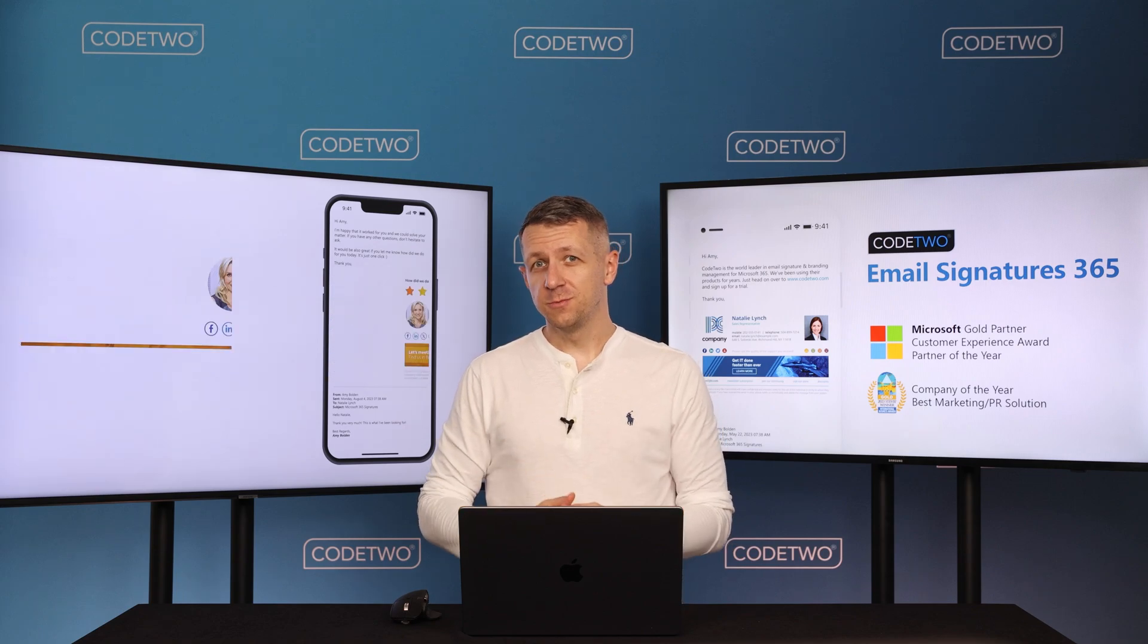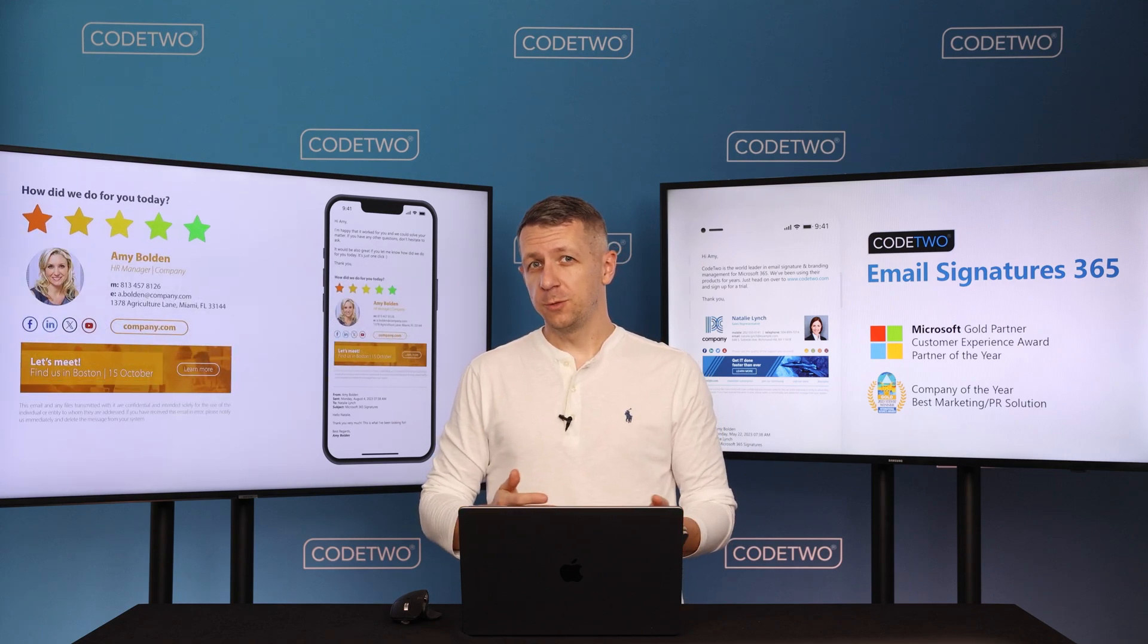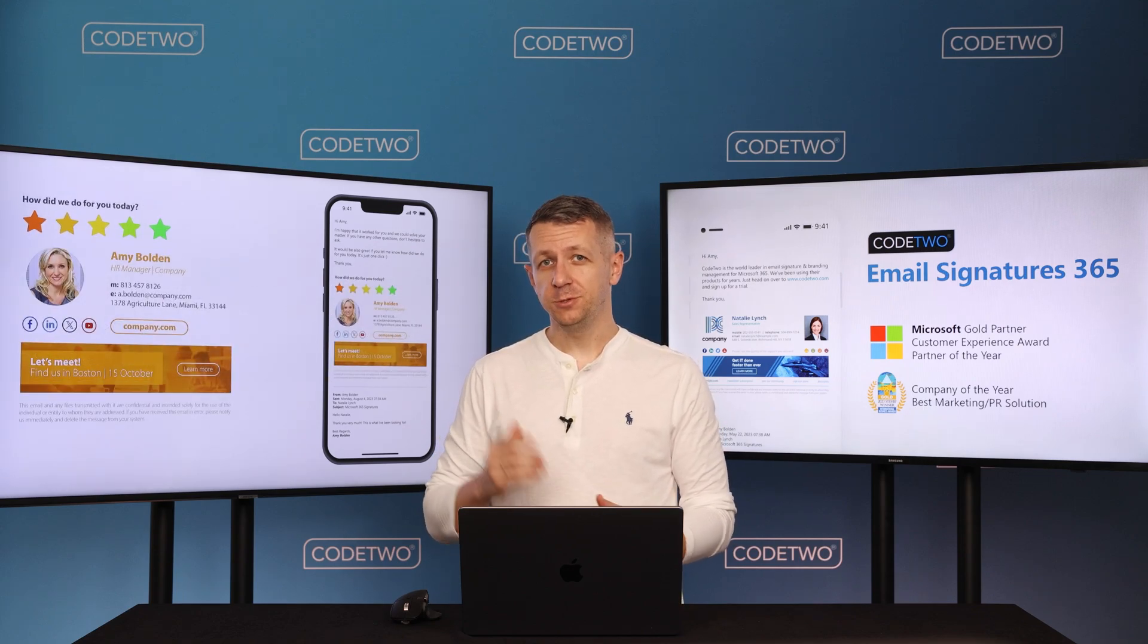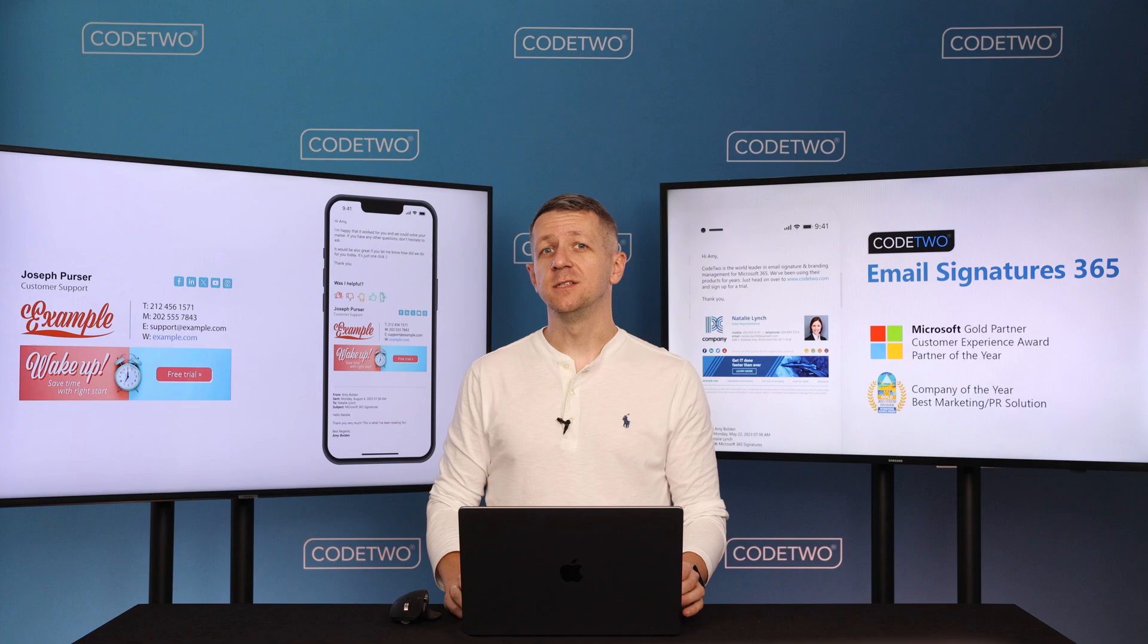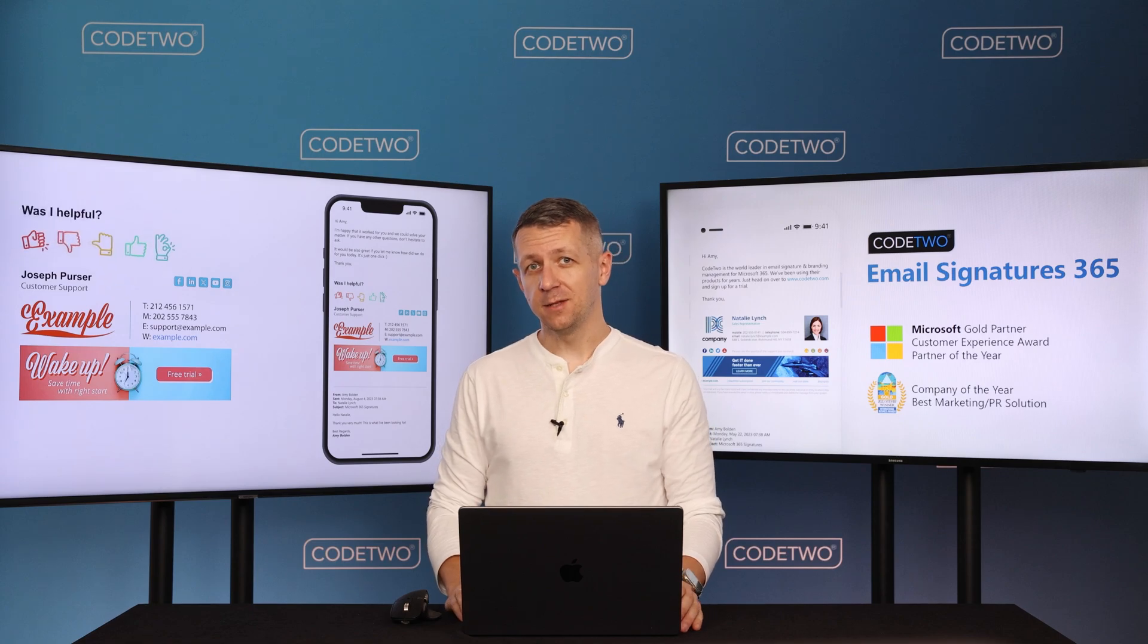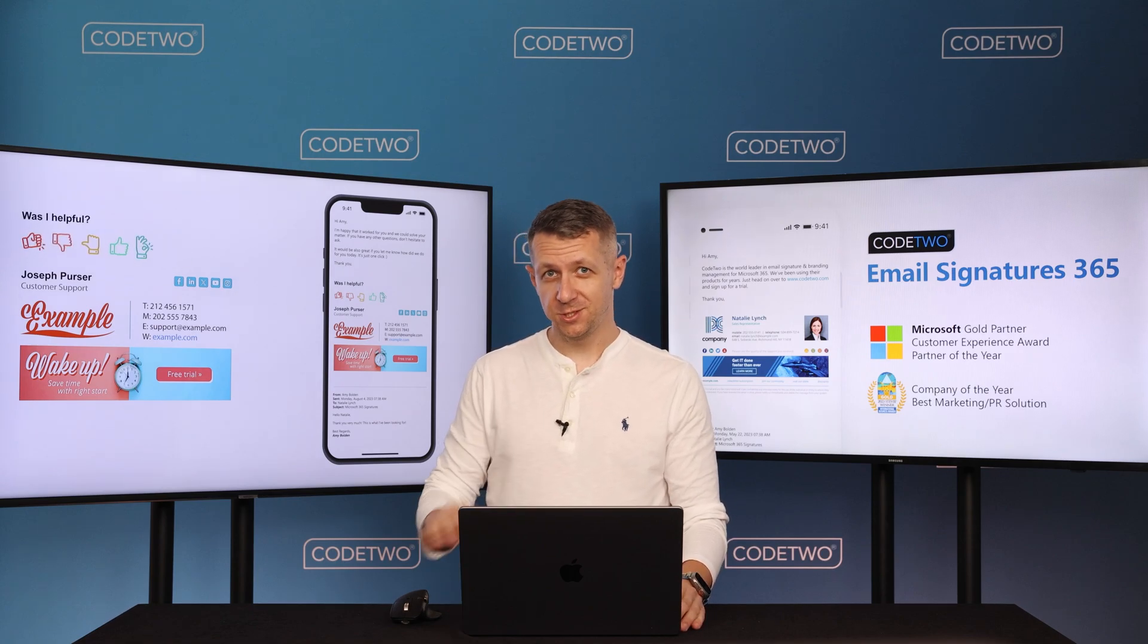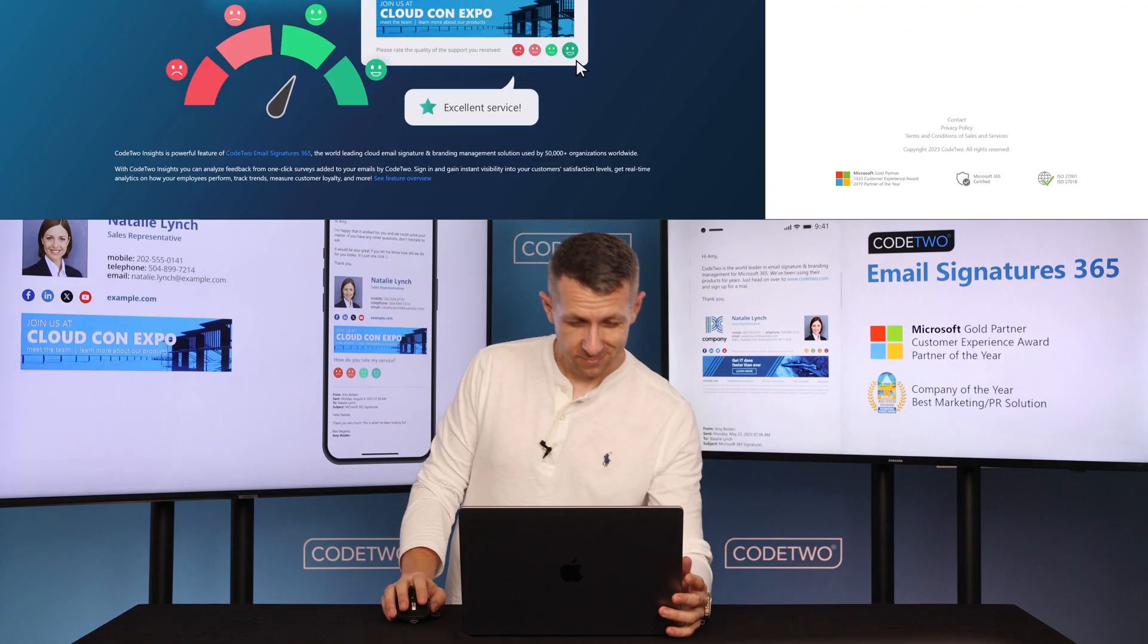If you're a customer service manager, you're probably wondering how your team is doing. Code2 Insights allows you to do that and much more in real time. Let's check it out.